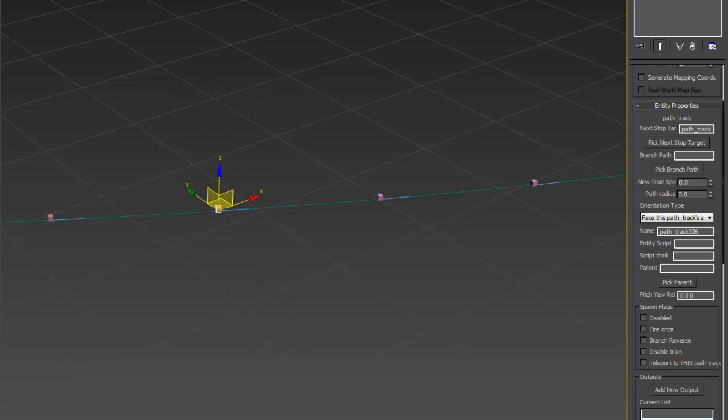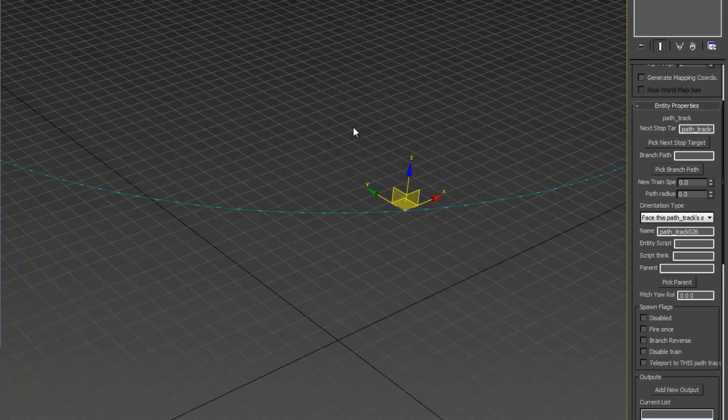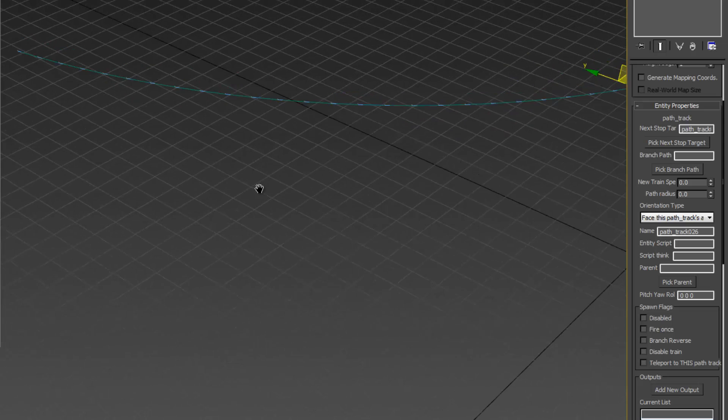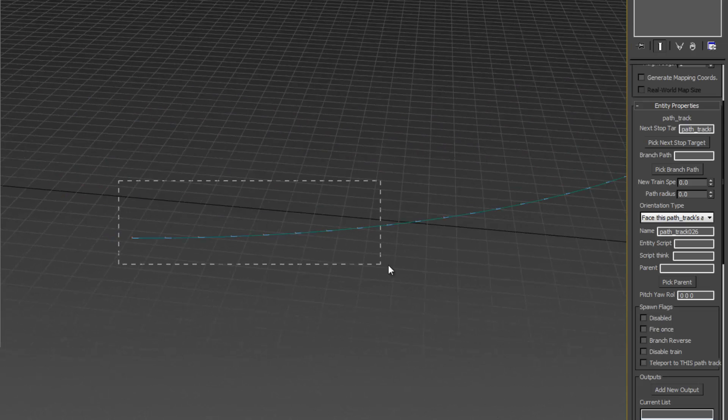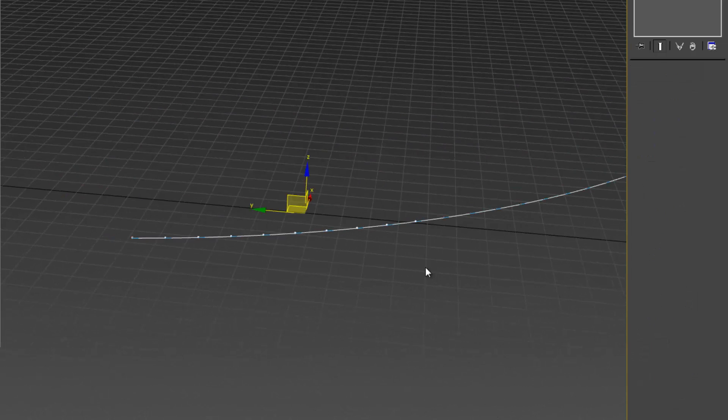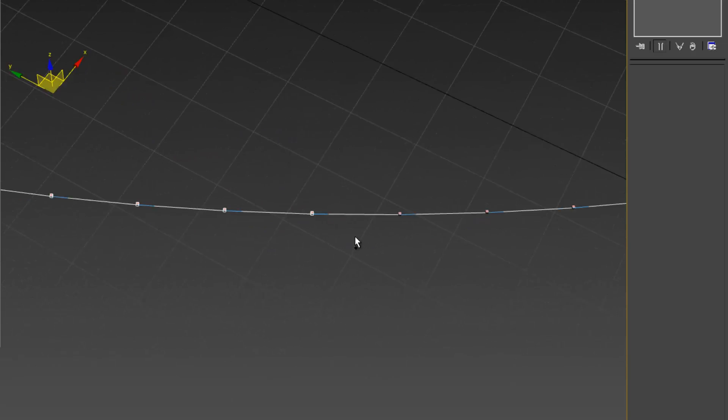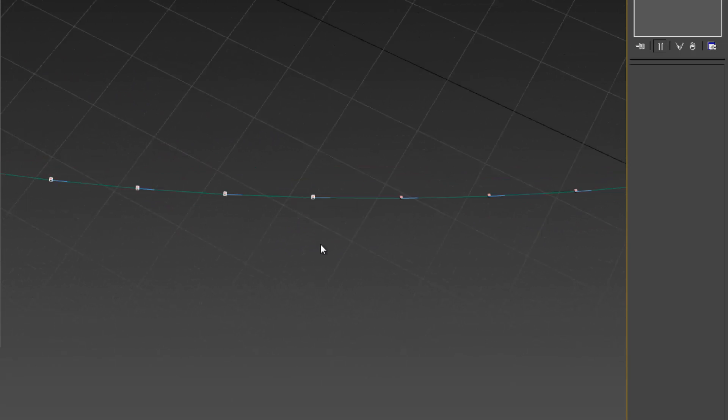Now the next part of making a func train is we need to create func track trains above all of these points or above all of the points where we would like a train. Let's deselect. So we have ten chunks to our train.